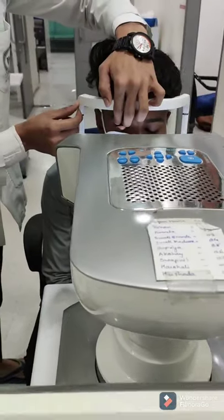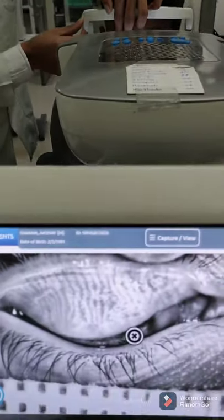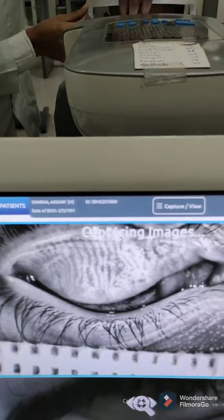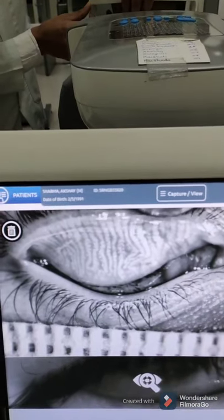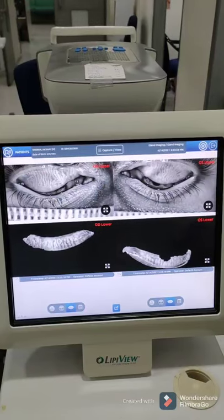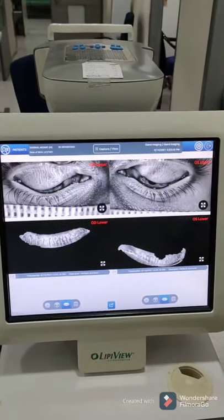Use of digital devices may lead to dryness. If the results after interpretation are below the normal range, then LipiFlow can be done for dry eye treatment.